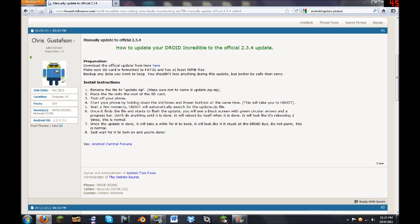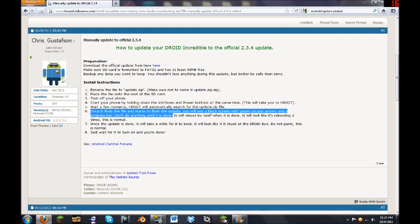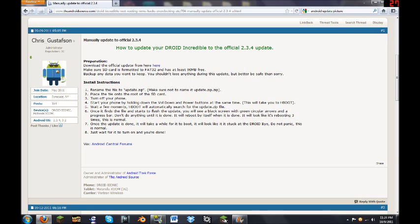Once you're there, as you can see here, there's a little description. It says, once it finds the file and starts to flash the update, you will see a black screen with a green circular arrow and a progress bar. Don't do anything until it's done because trust me, it takes a long time. That's for sure. Go get a coffee. Go do something else. Play Minecraft. Get some work done. I don't know. Mow the lawn. Something. It takes a good at least maybe 20 minutes to a half hour.